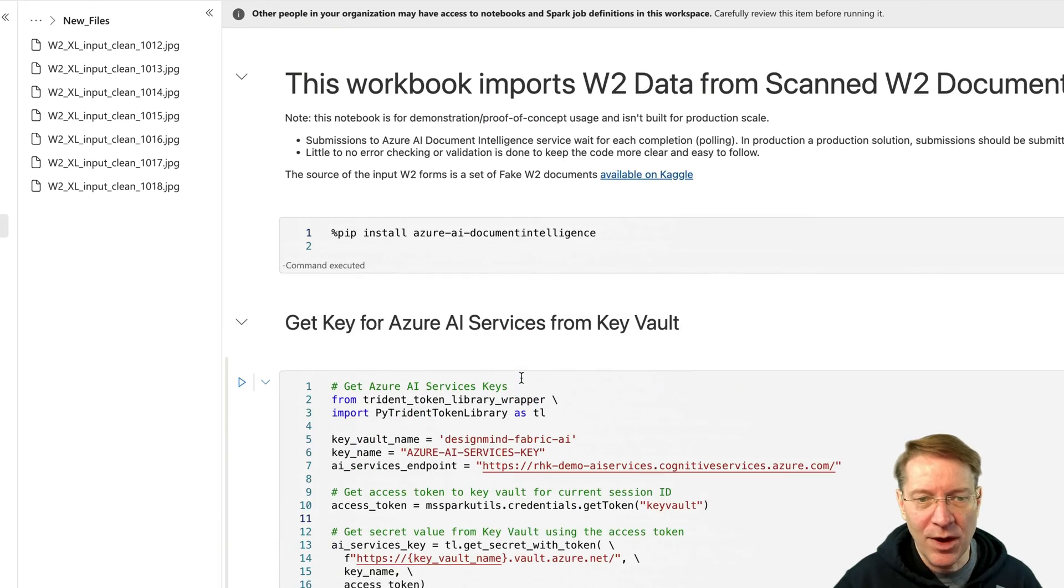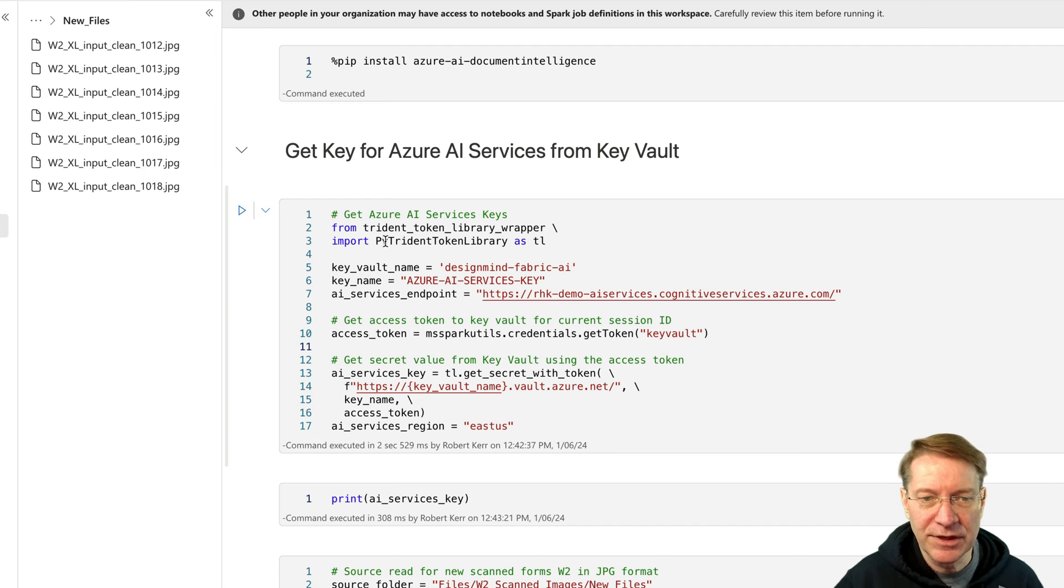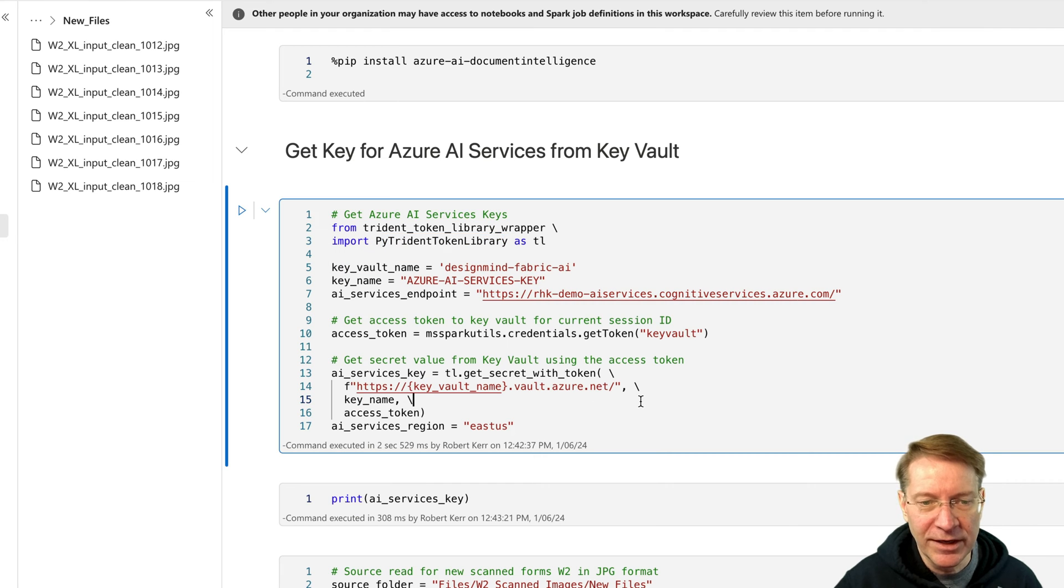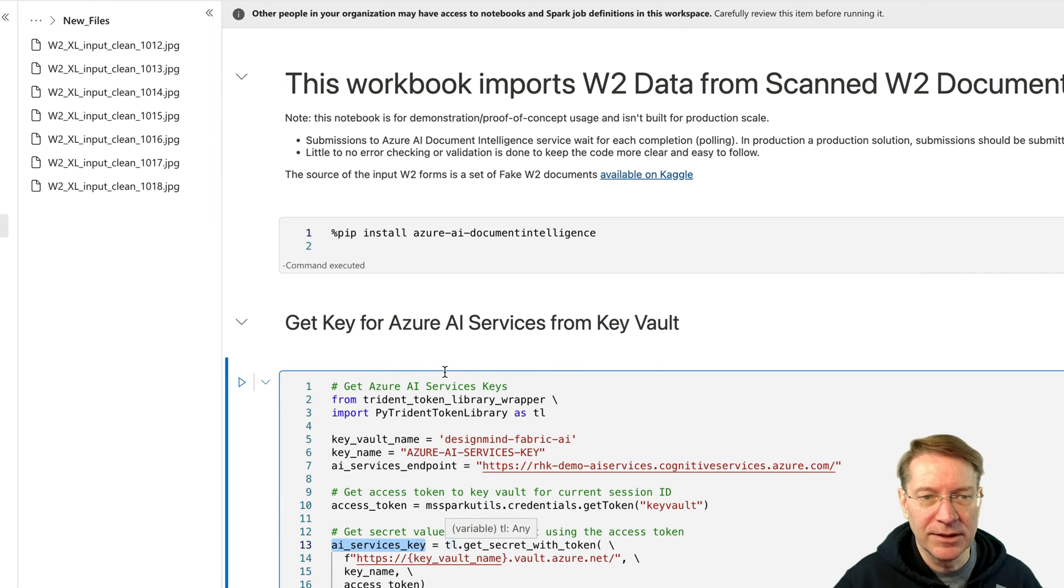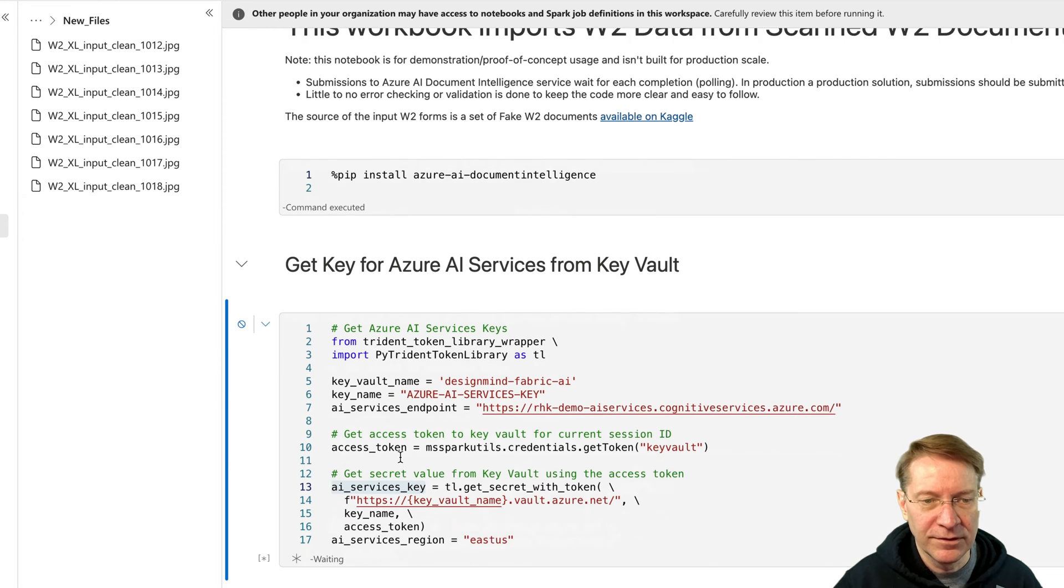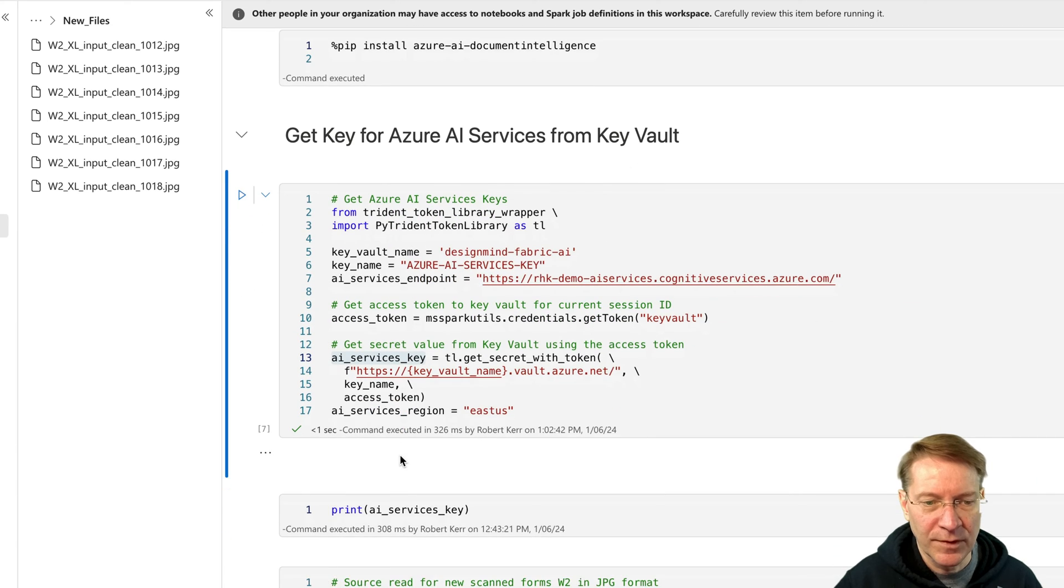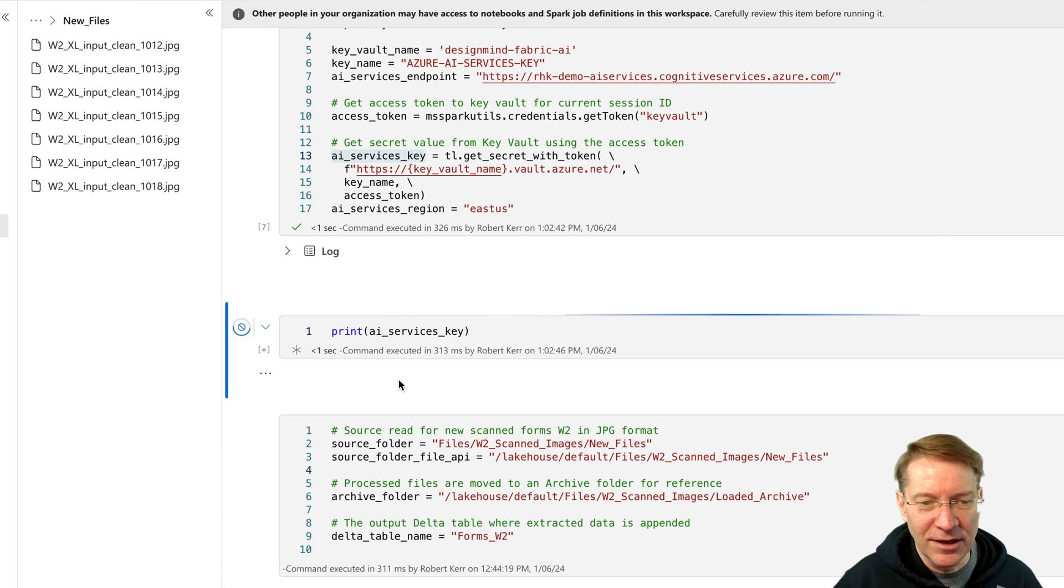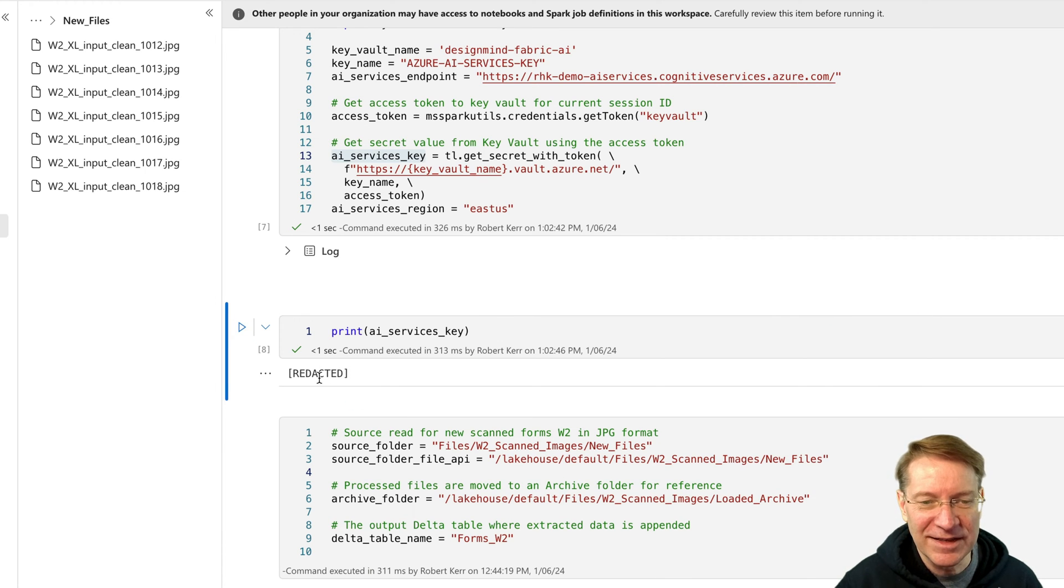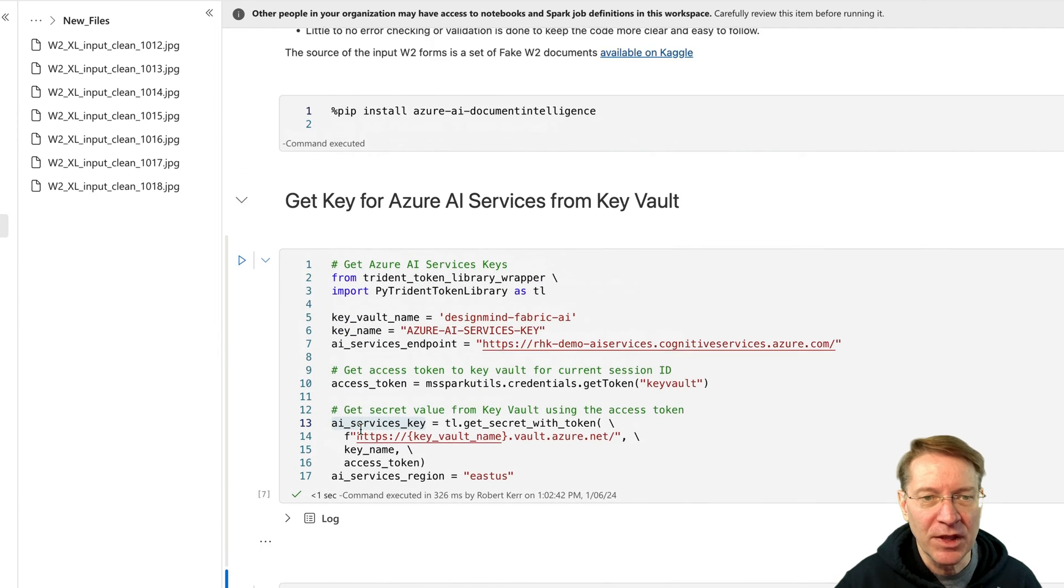Now I did say we have to integrate with AI services using a key from the key vault. So this cell does that. So what this cell is going to do is use the Trident token library to go ahead and grab the key that we stored in key vault and store that in a local AI services key. And if we wanted to print the key to look at it, we actually can't do that because the notebook knows that that's a sensitive key and you shouldn't be looking at it. So it redacts that.